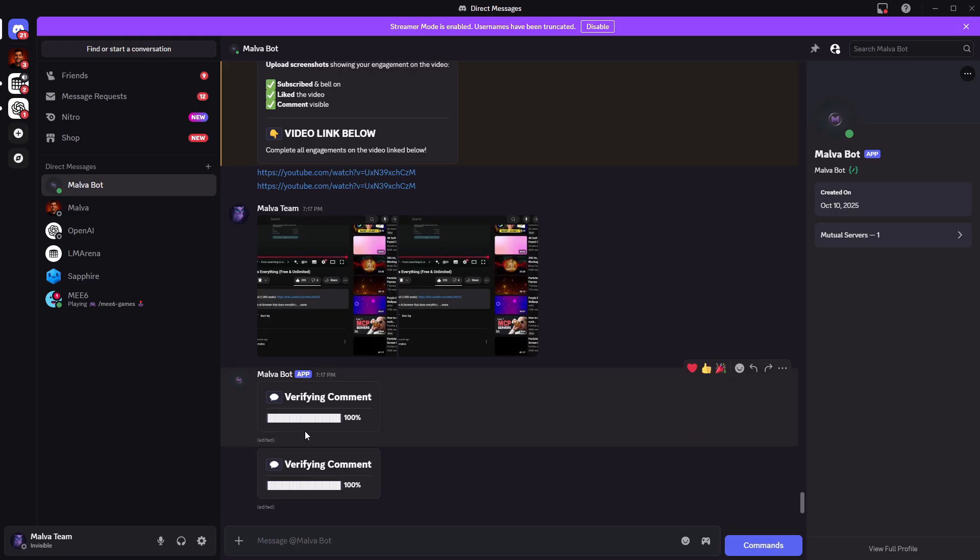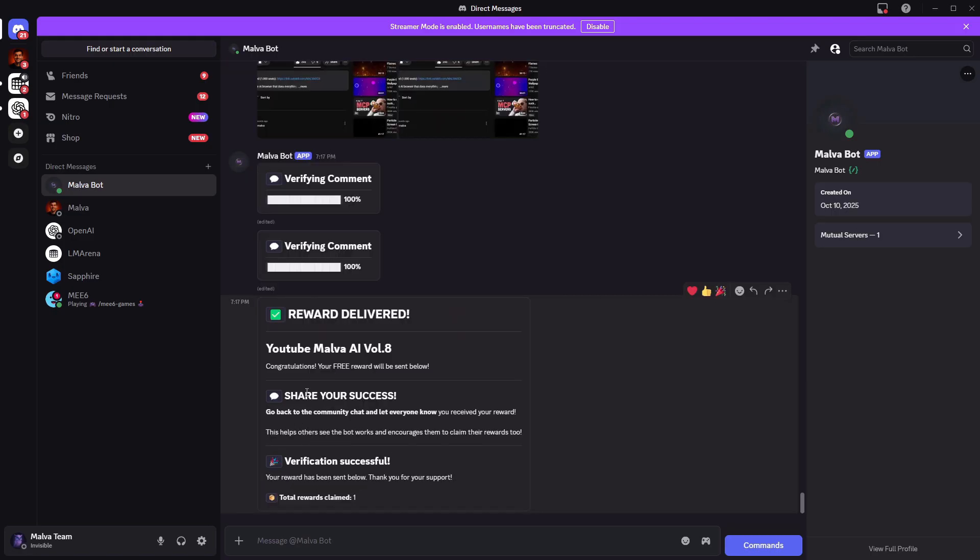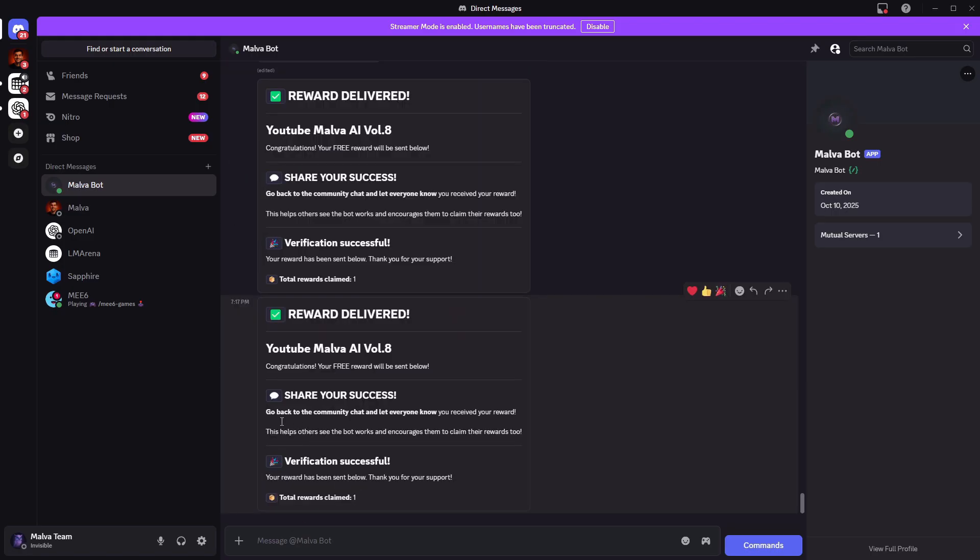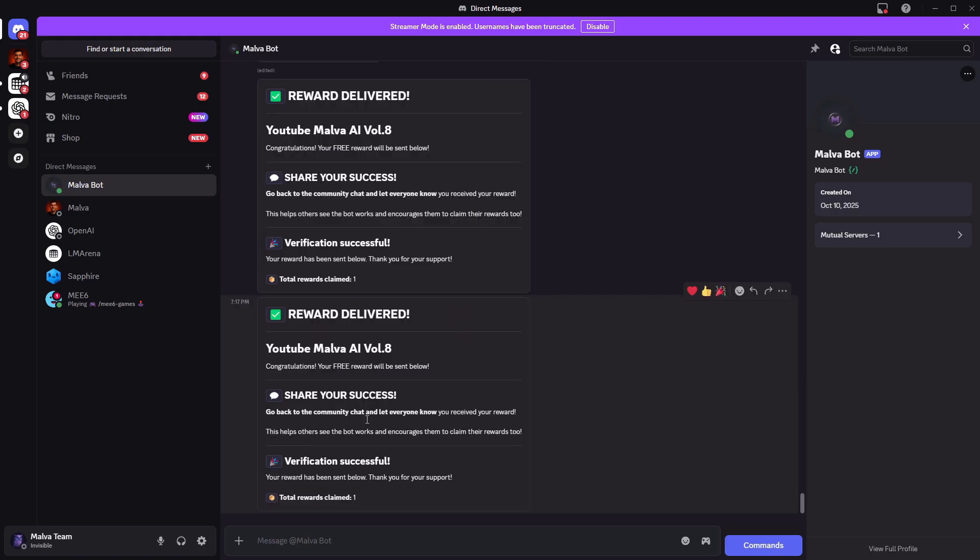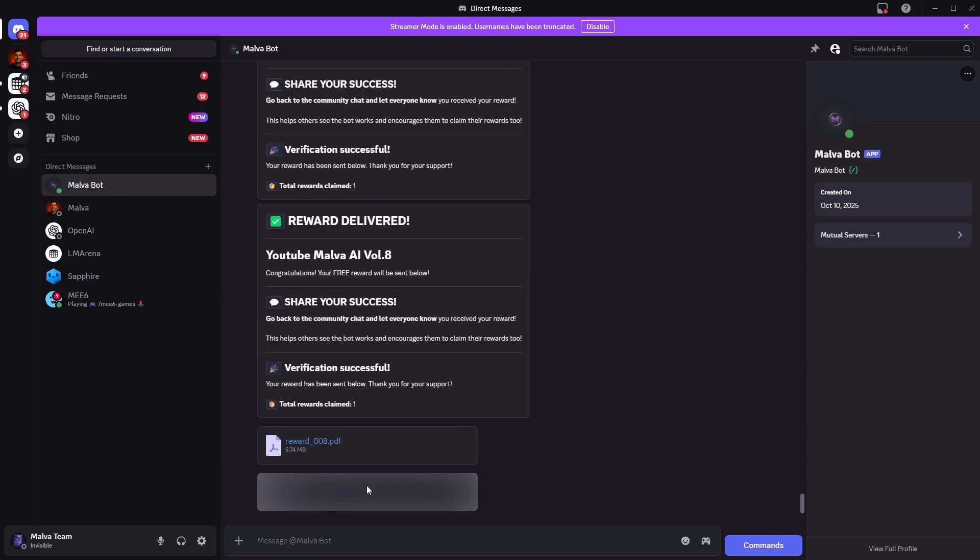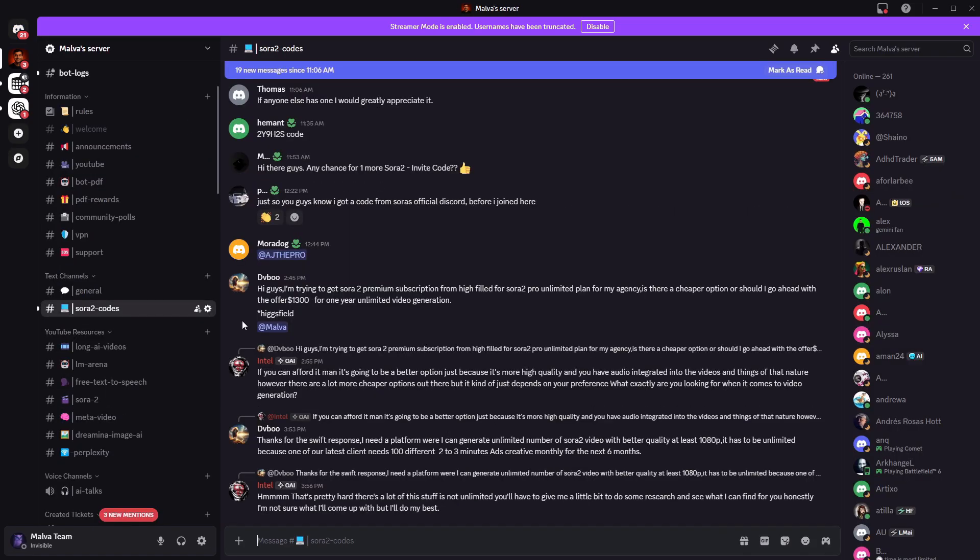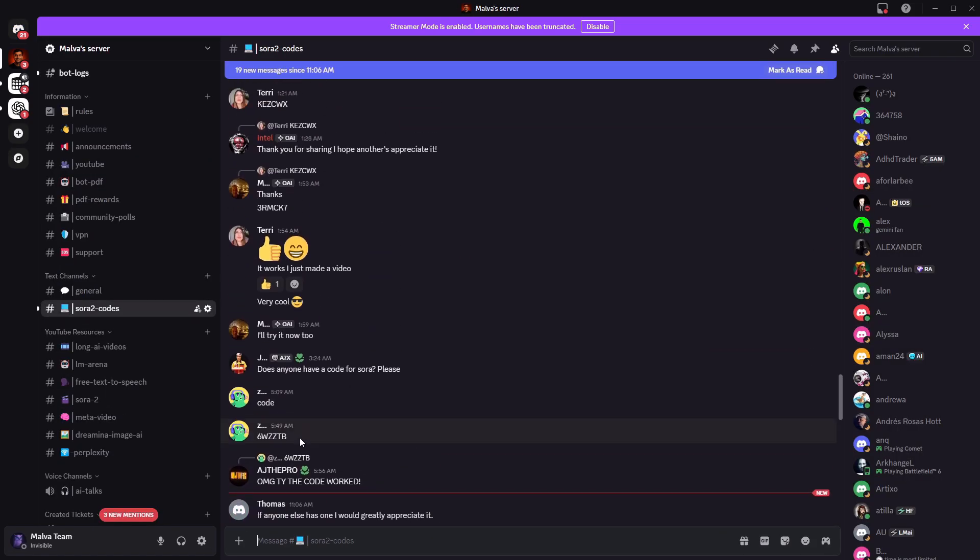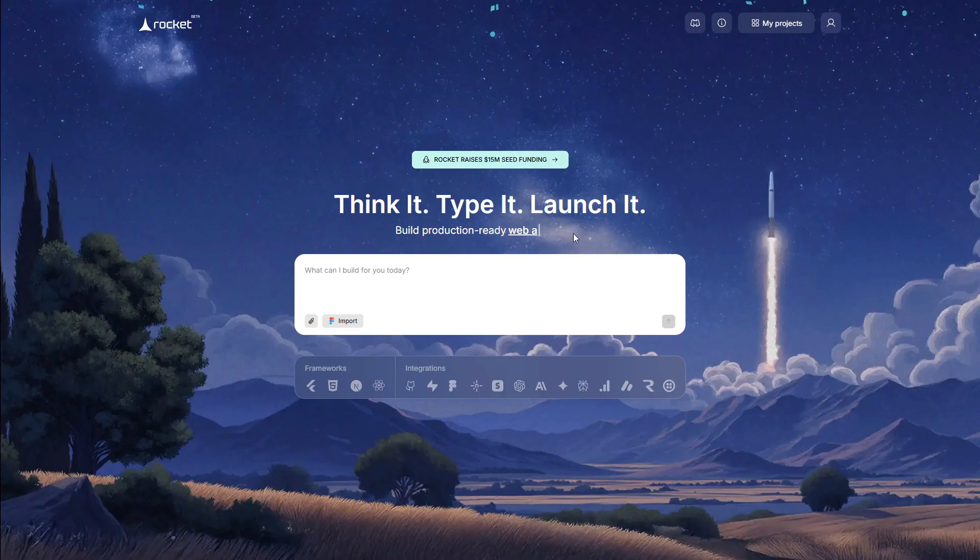Jump into Discord. There are tons of other features. People share Sora codes, give advice, a lot that can help you. Alright, let's get to the AIs.